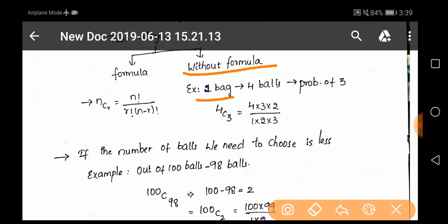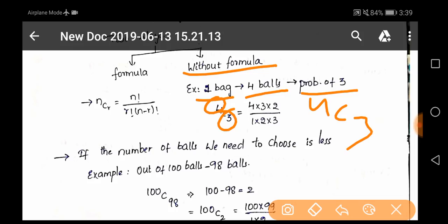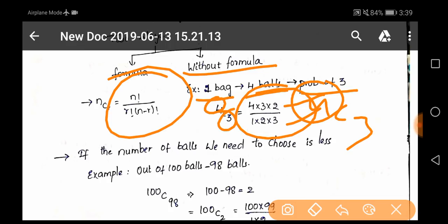Here there is a bag with four balls and you have to pick up three — that is 4C3. Without the formula, take the upper number and reduce it three times: 4 × 3 × 2, and for the denominator go from 1 up to three: 1 × 2 × 3. You get the same answer, and this method saves time in aptitude.